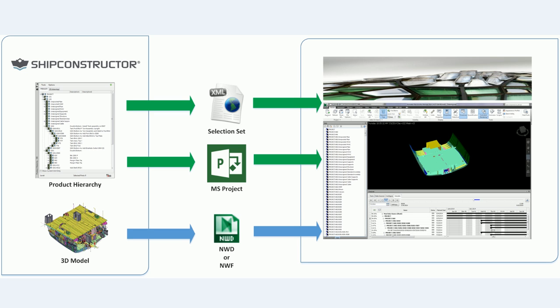In this video I want to show you how you can leverage Ship Constructor data to create a simulation of your build sequence using Autodesk Navisworks.